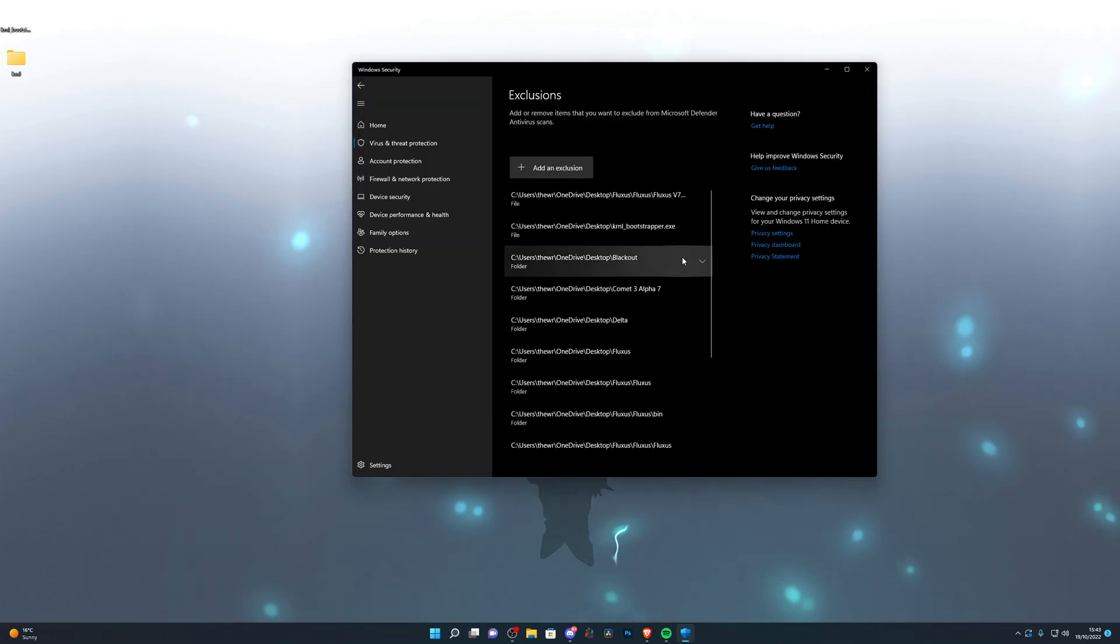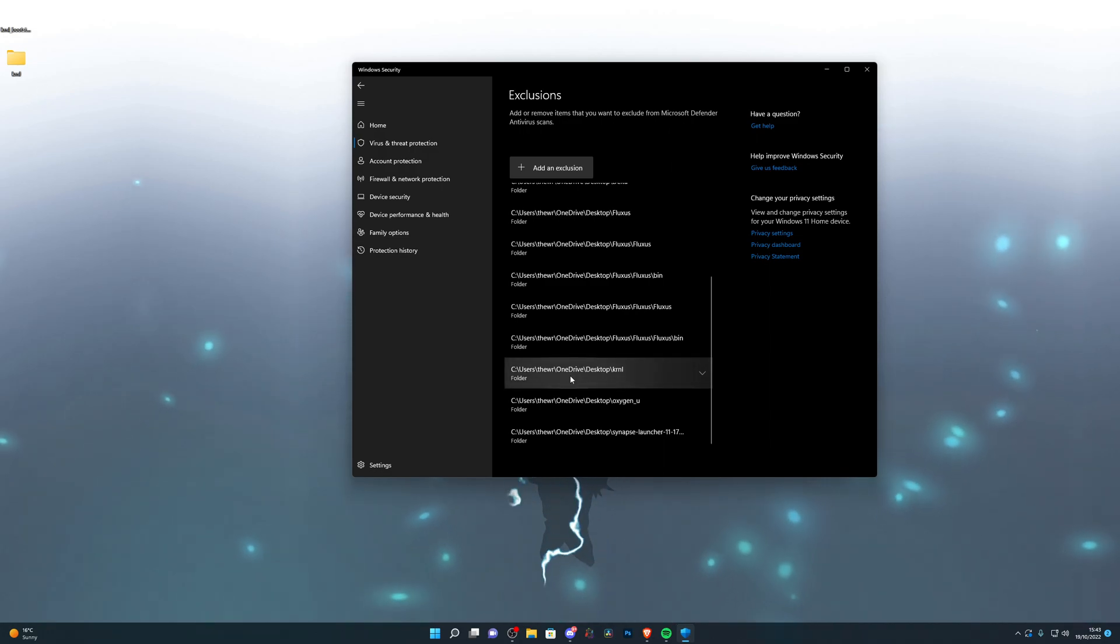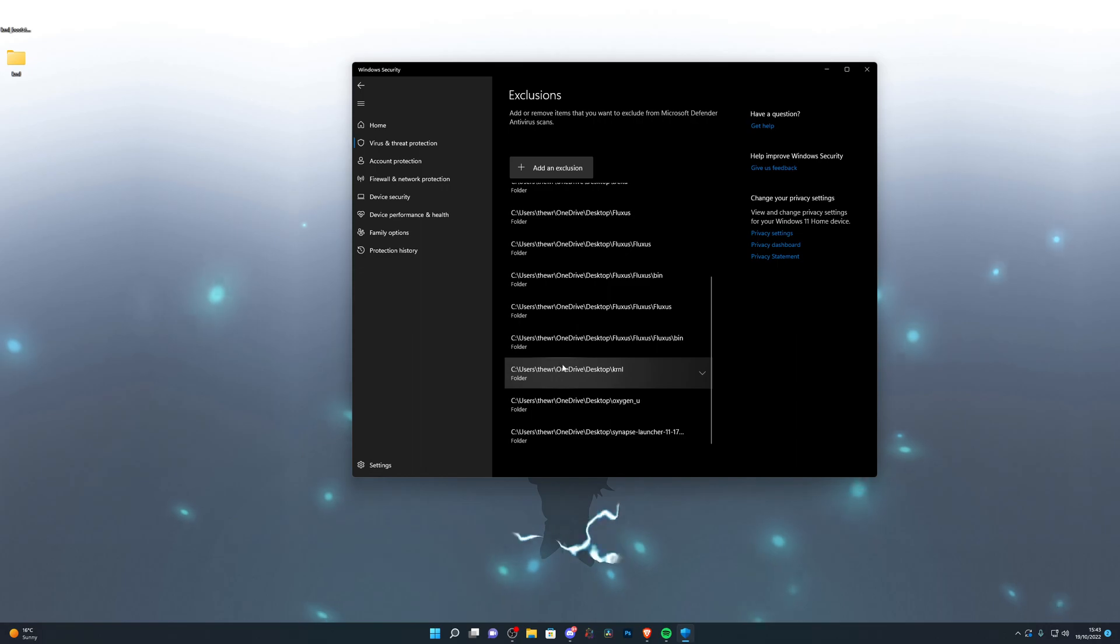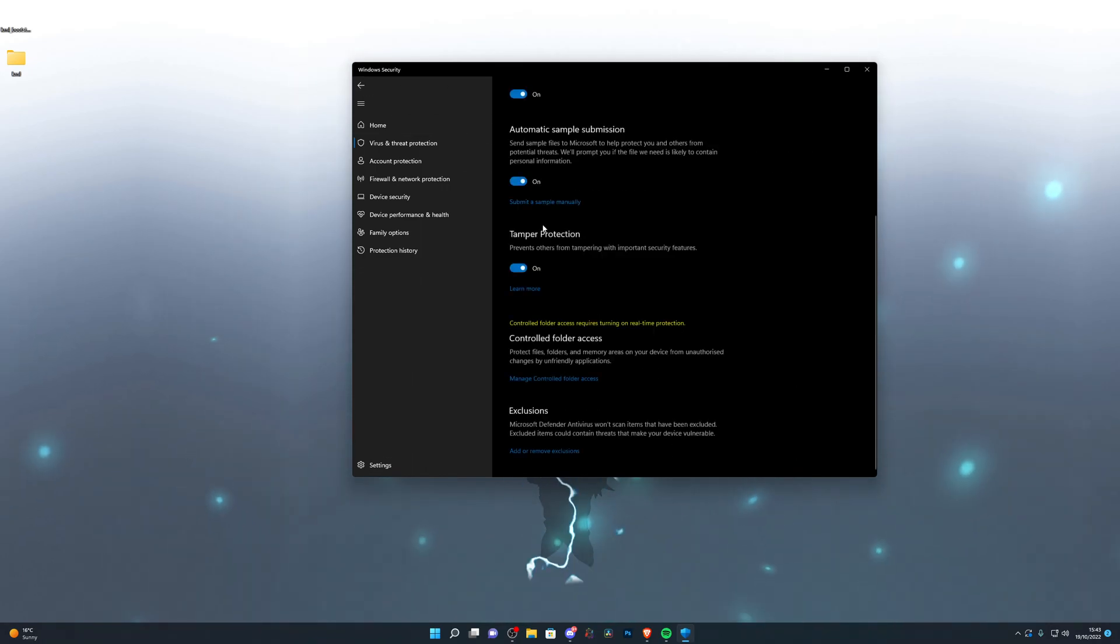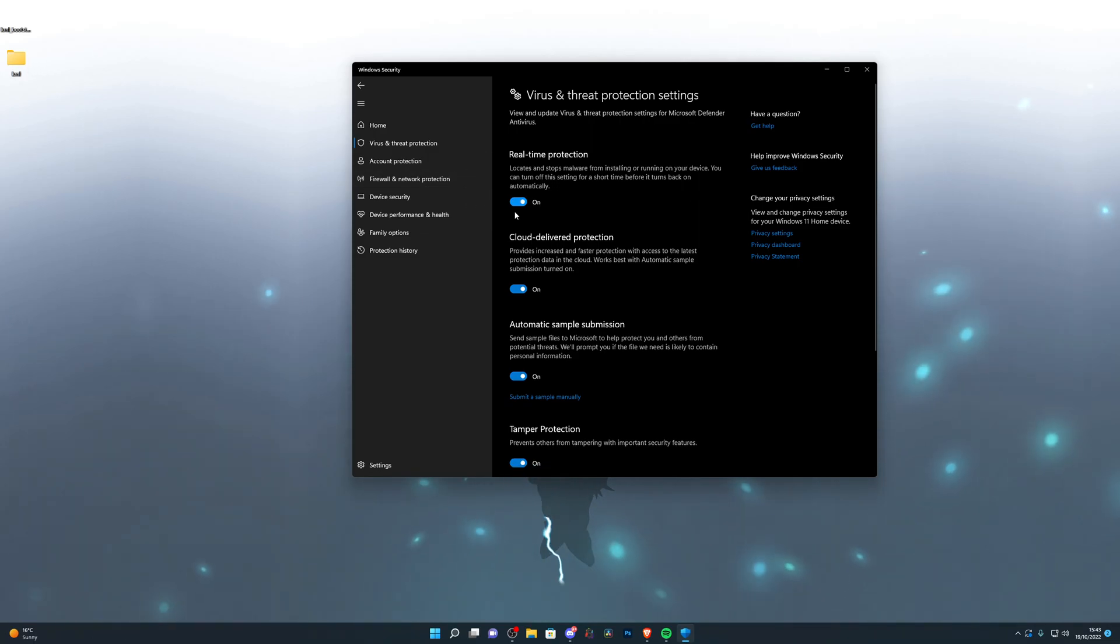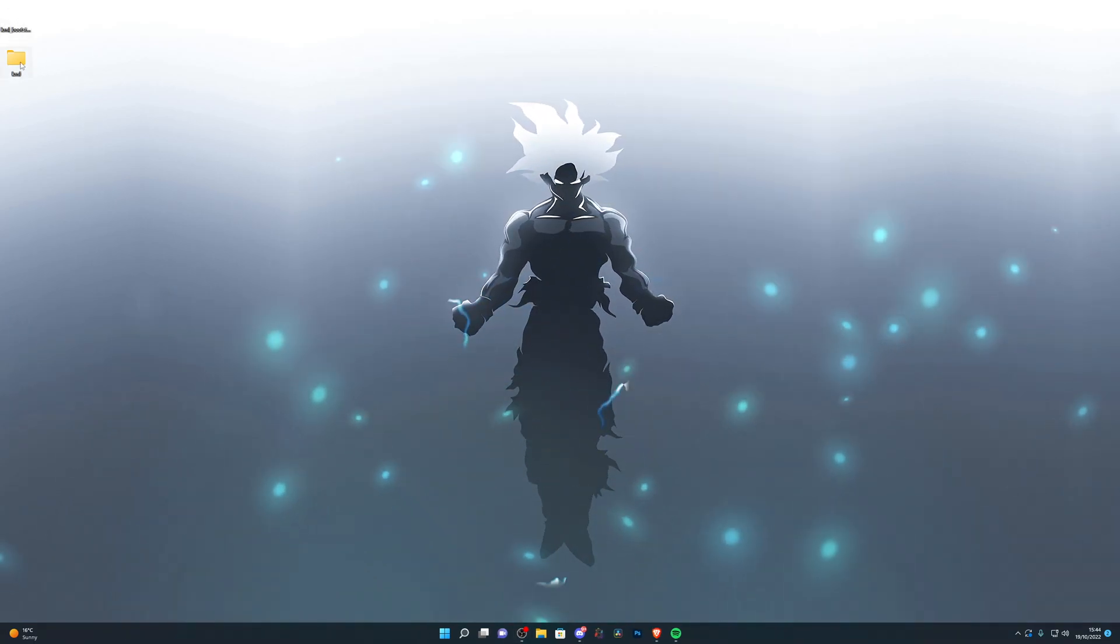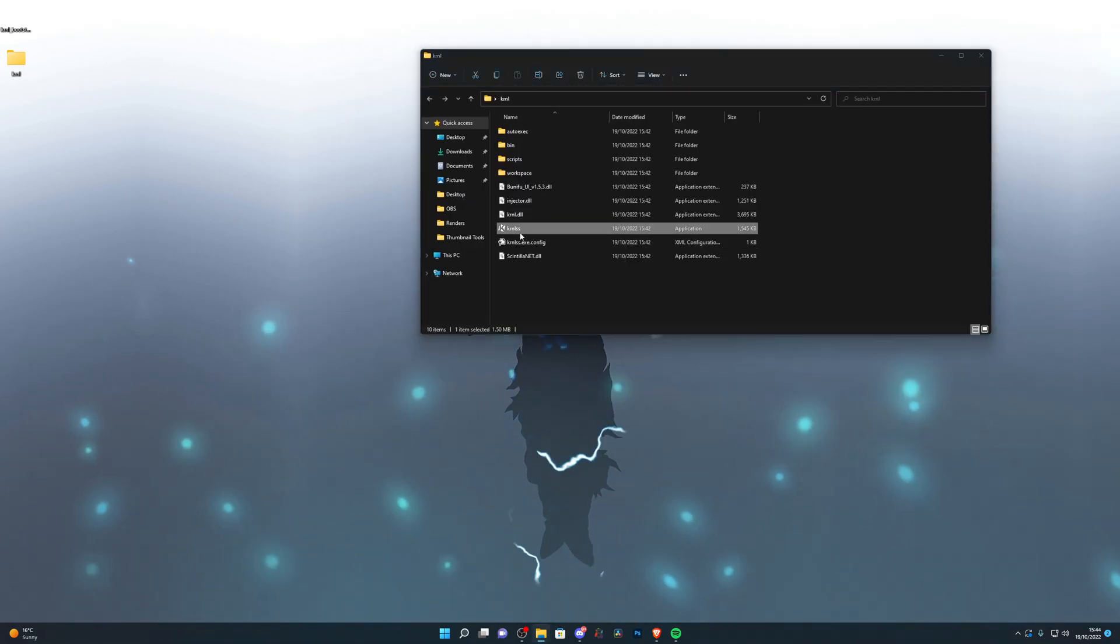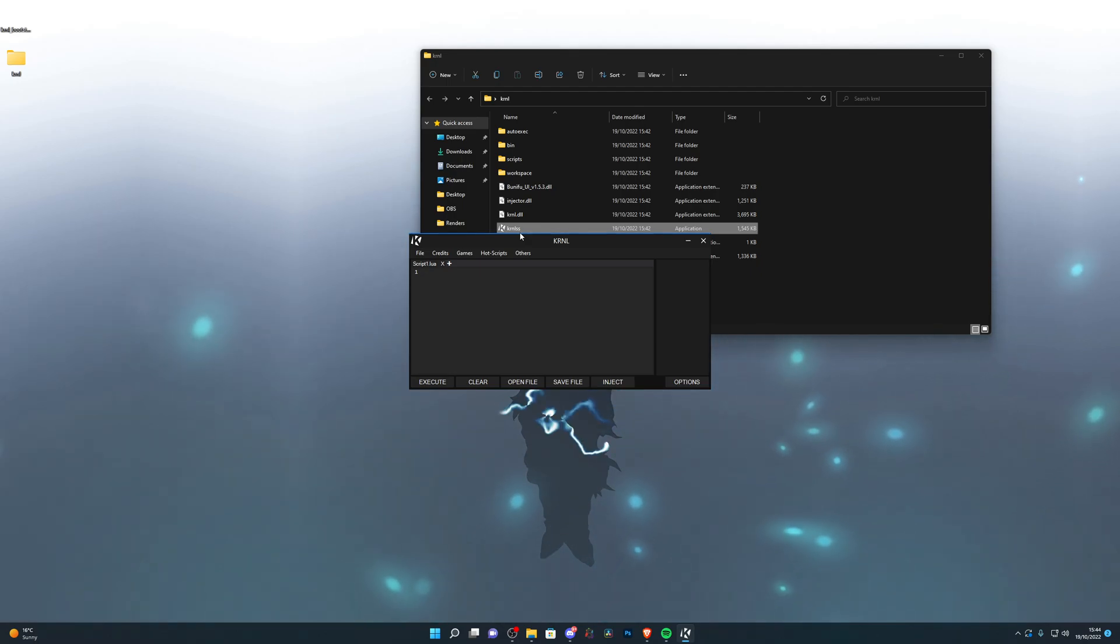That will add the folder into your exclusions, let's make sure it's here. So you can see it's saved the folder into the exclusions and that basically allows your antivirus to be turned on without bothering the kernel executor. So I can turn this on and now I will still be able to go into my kernel folder and launch the kernel.exe. If you don't turn off your real time protection then the kernel.exe will get deleted.